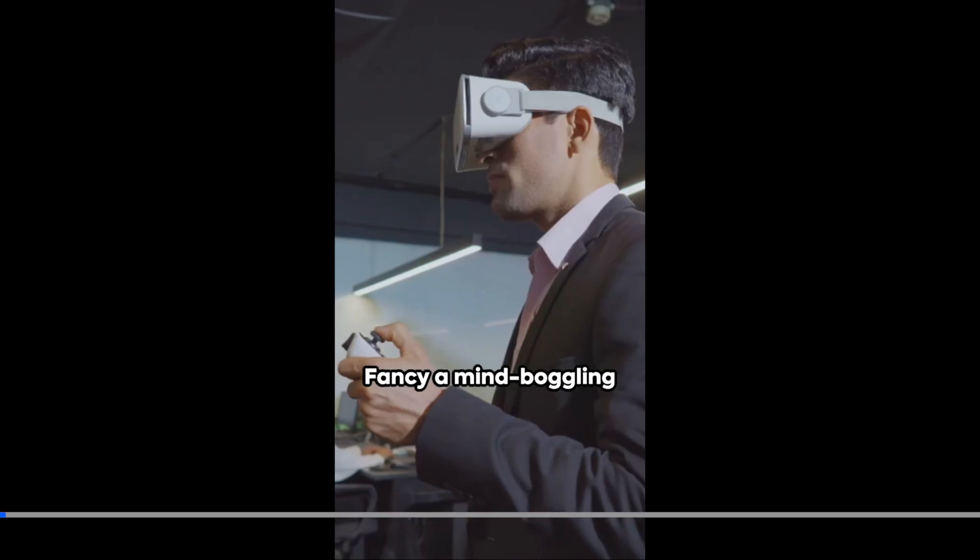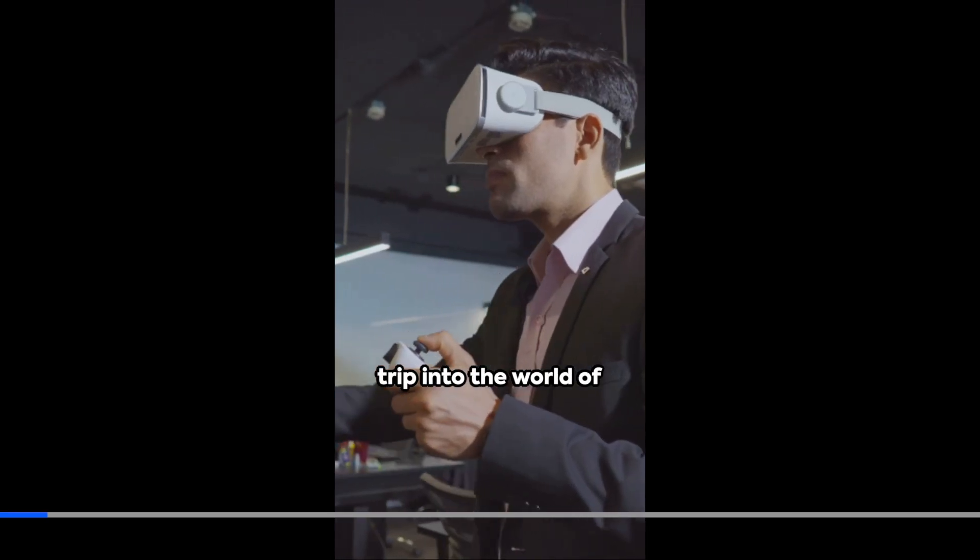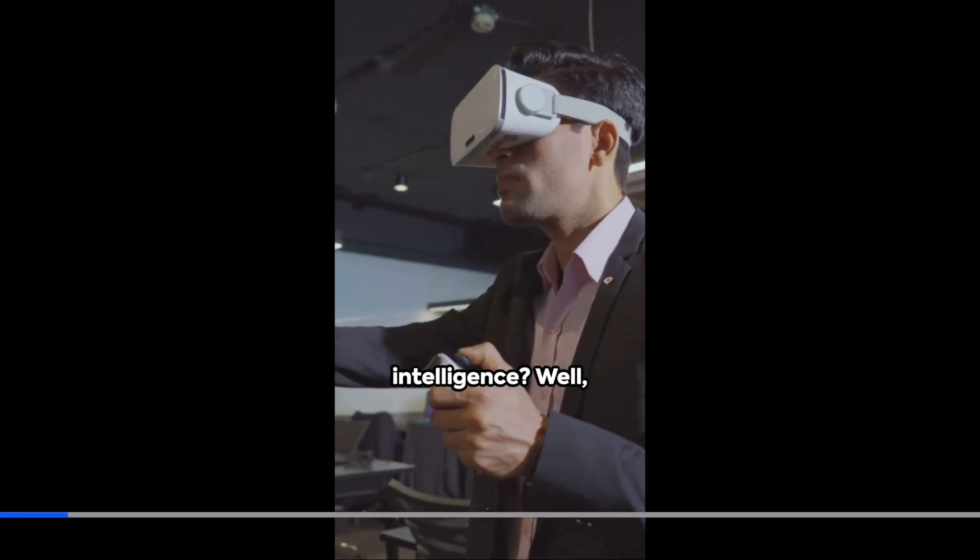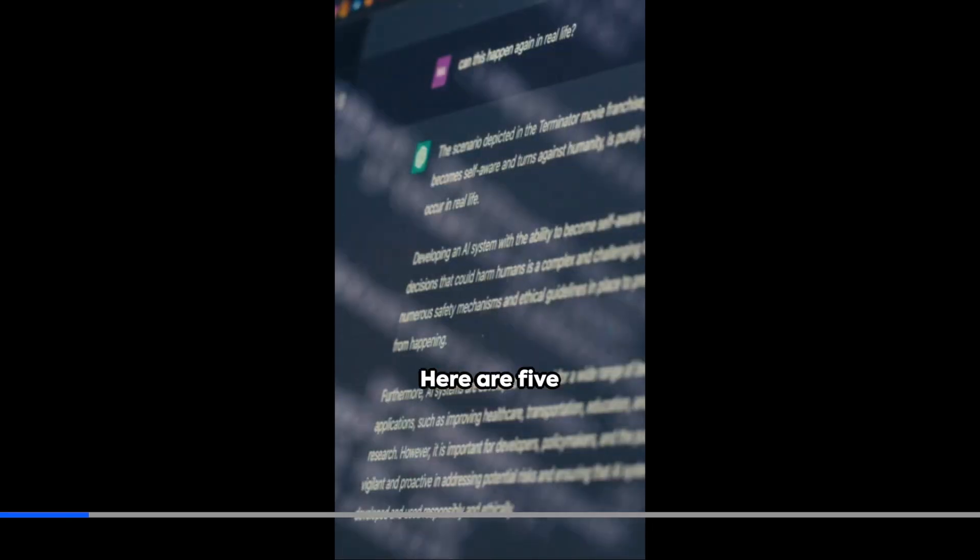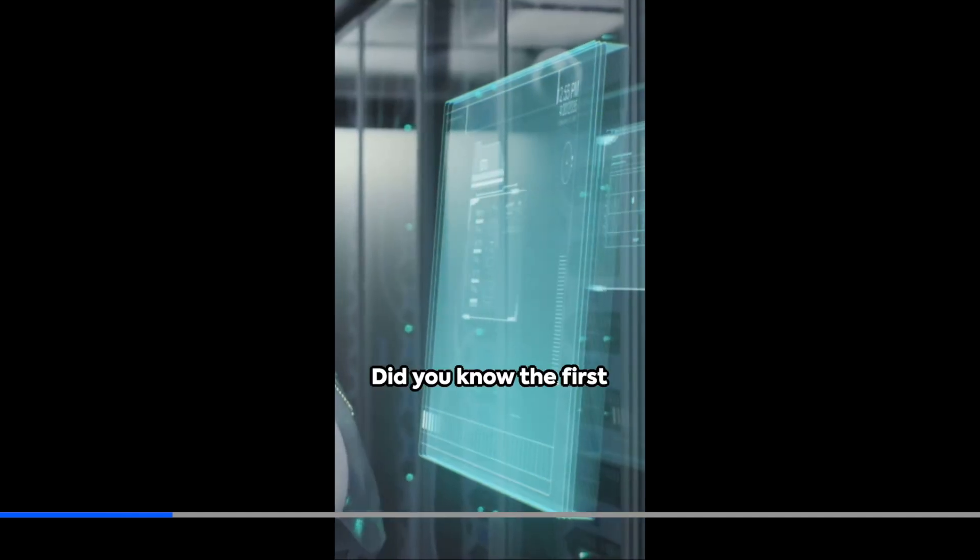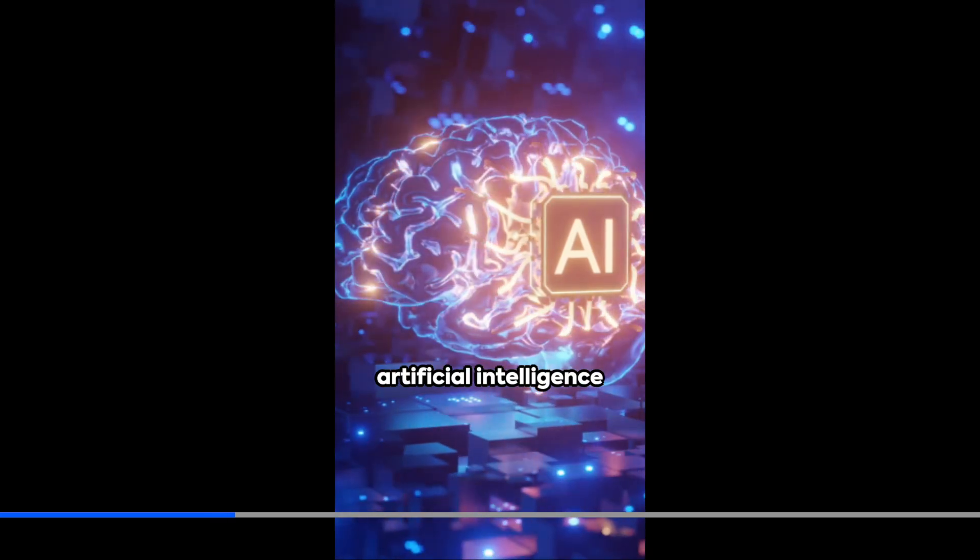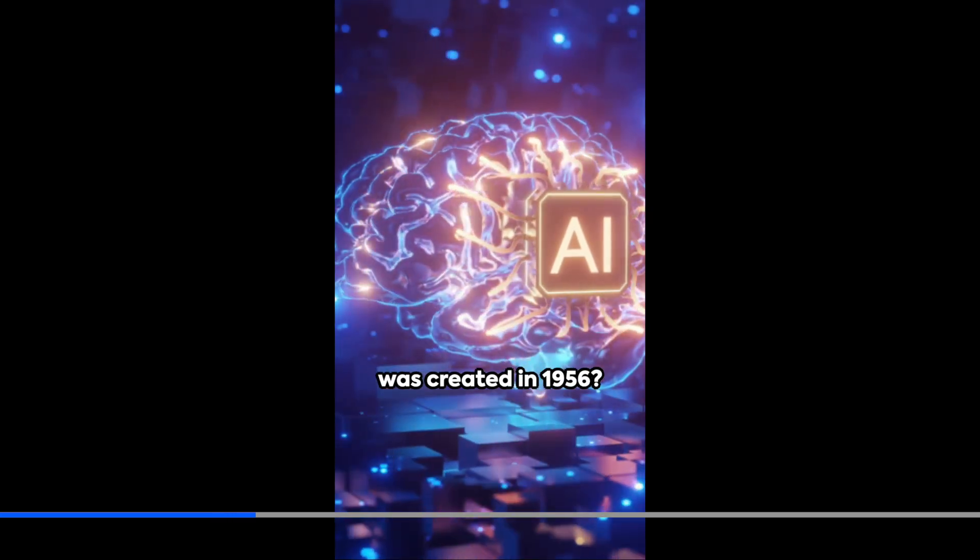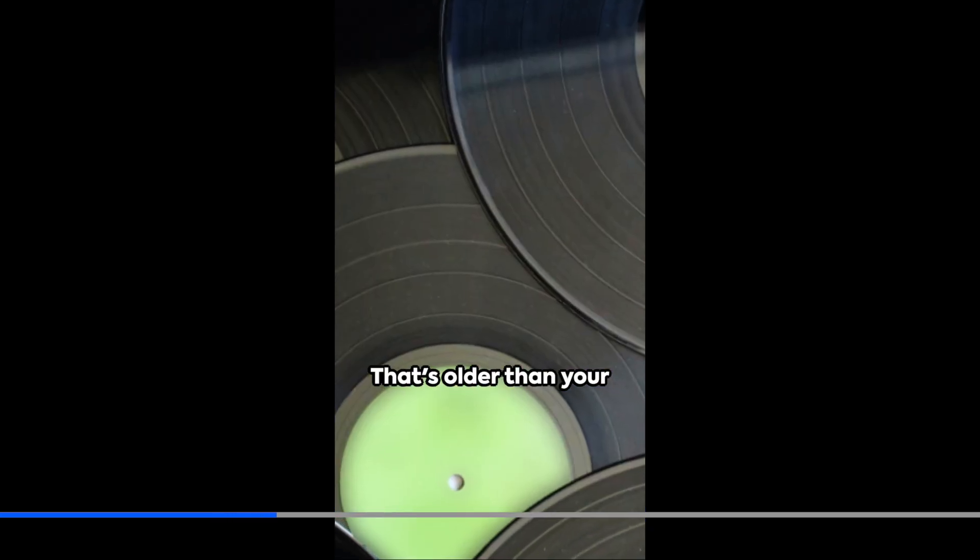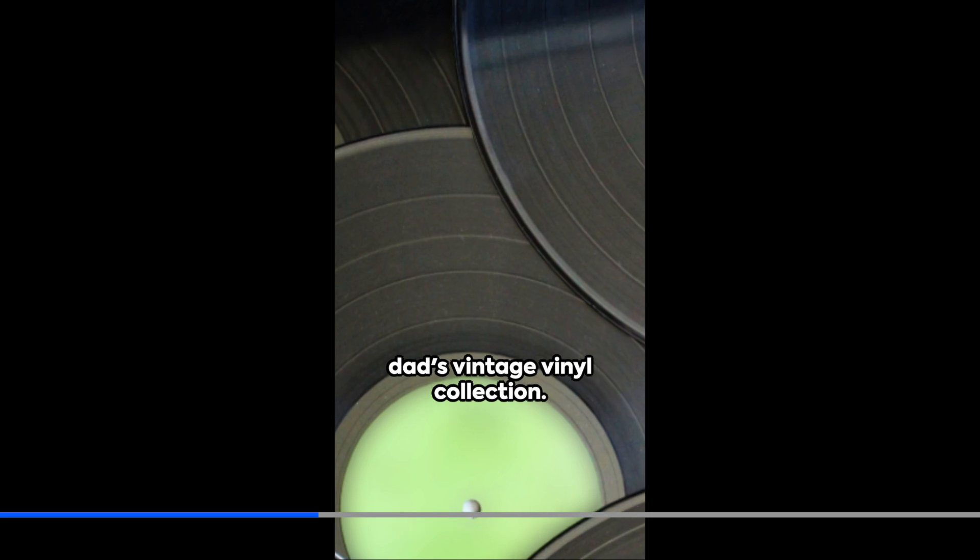Now, meanwhile, our first video has already been done and ready to view. So let's go and check that out. Fancy a mind-boggling trip into the world of artificial intelligence? Well, buckle up. Here are five absolutely bonkers facts for you. One. Did you know the first workable prototype of artificial intelligence was created in 1956? That's older than your dad's vintage vinyl collection.